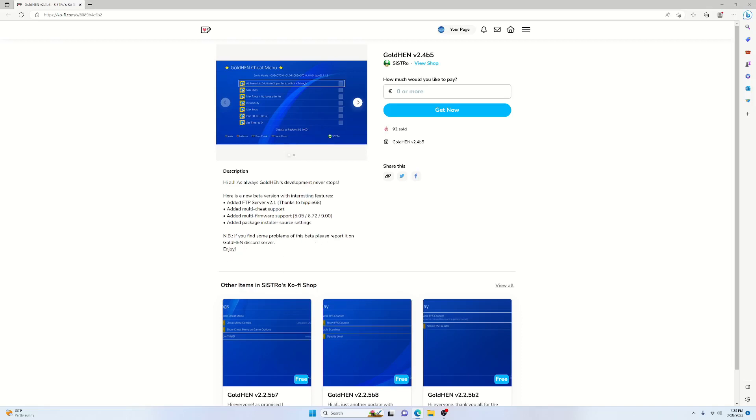Let's just jump right into it. So our first feature is the added FTP server version 2.1, thanks to Hippie68. For the general user, this isn't going to affect you for what you FTP or whatever you use the FTP server for. I will certainly get into it a little bit in the video here.